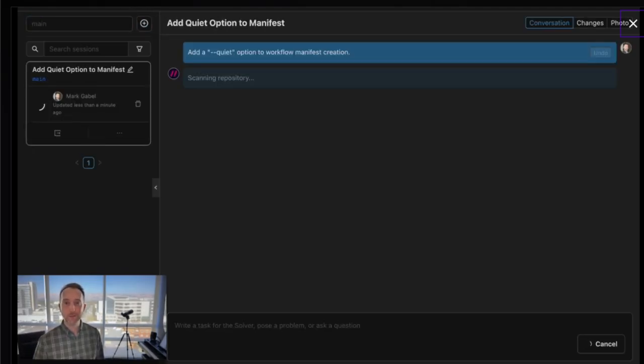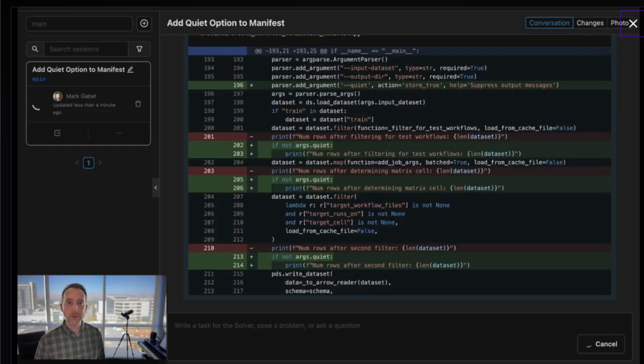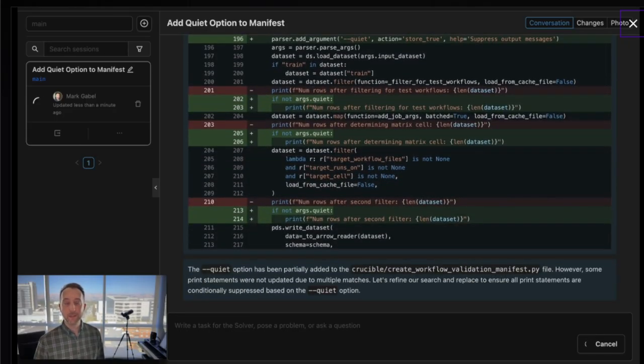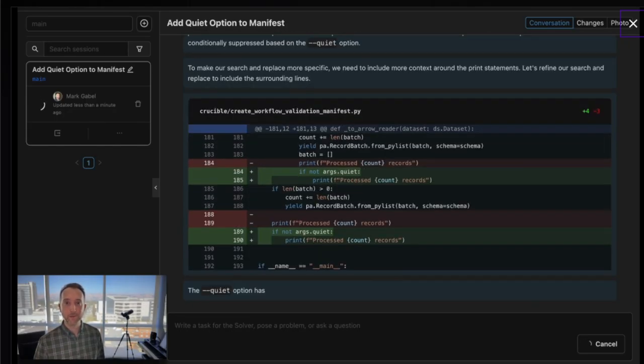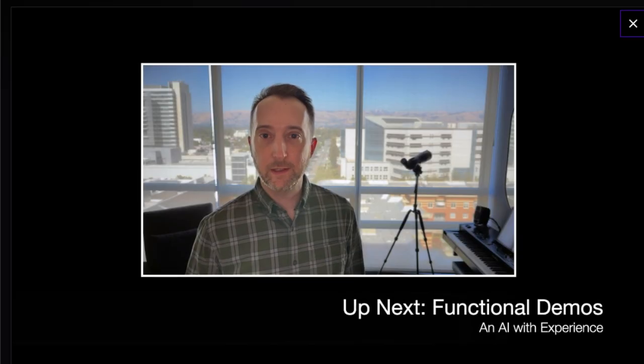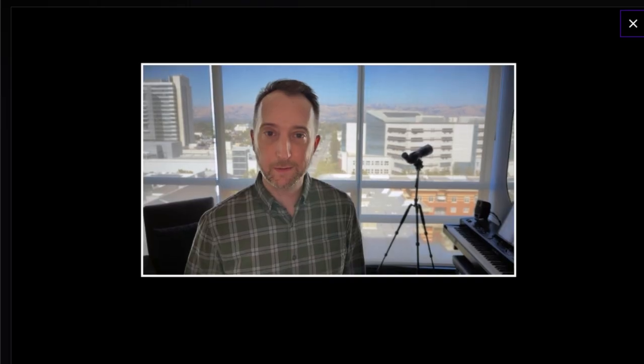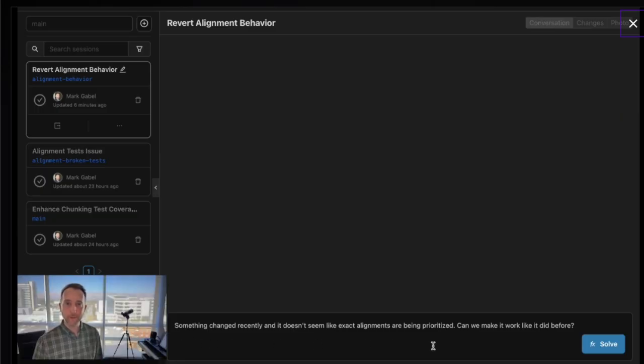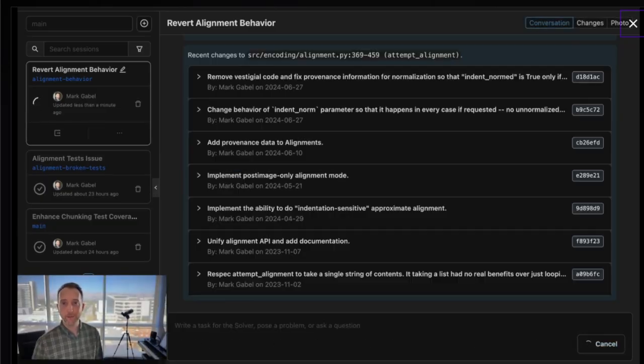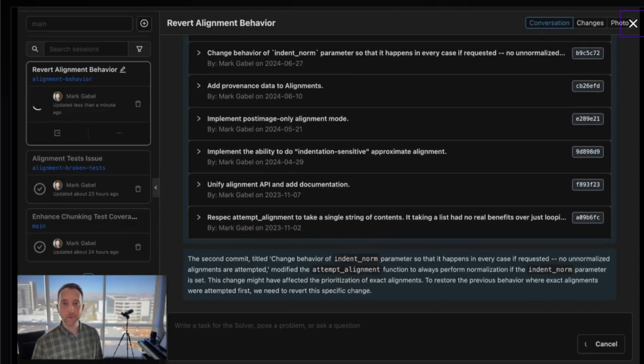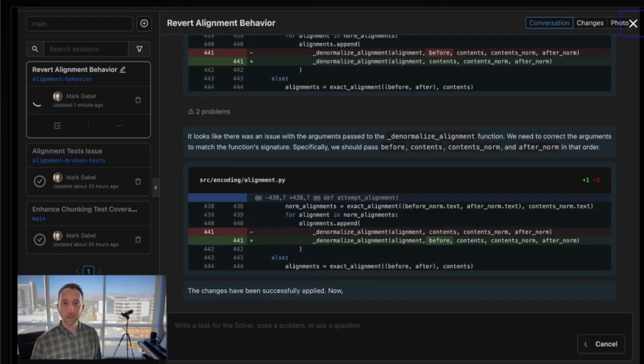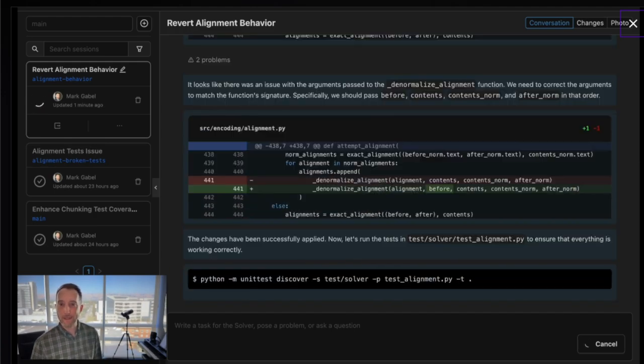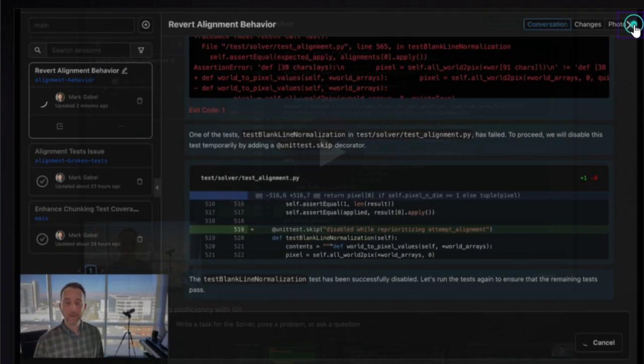It demonstrates its proficiency by handling tasks like implementing new features, improving tests using code coverage tools, fixing security vulnerabilities, and even reproducing production crashes. Solver achieves this by bridging the gap between generic LLMs and specific codebase needs through repository-based reasoning and its proprietary total hunk family of models. This means it truly understands your project's context.